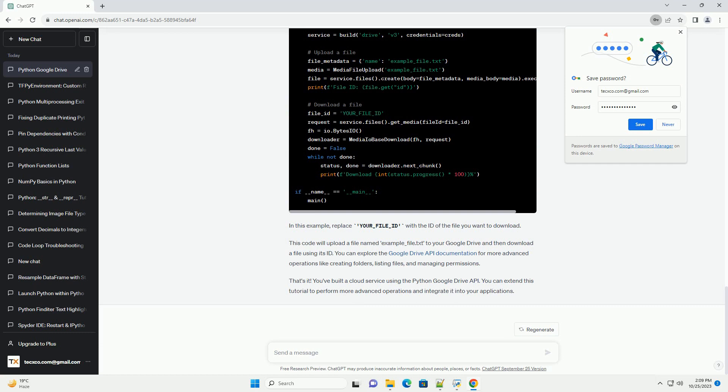That's it. You've built a cloud service using the Python Google Drive API. You can extend this tutorial to perform more advanced operations and integrate it into your applications.